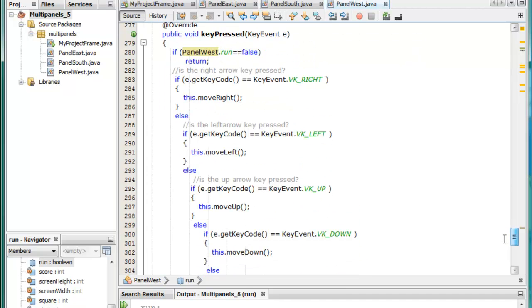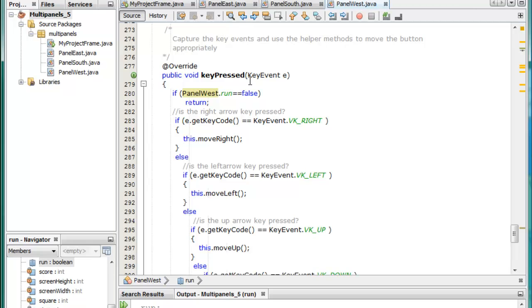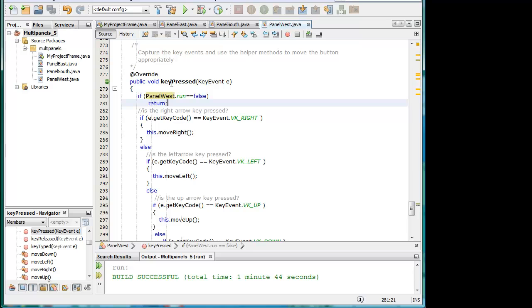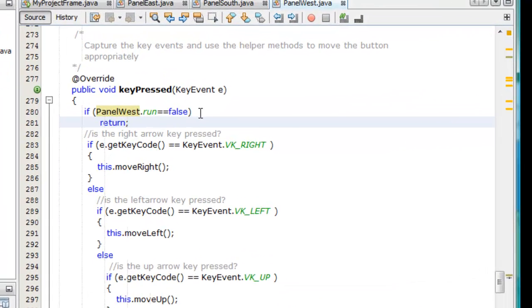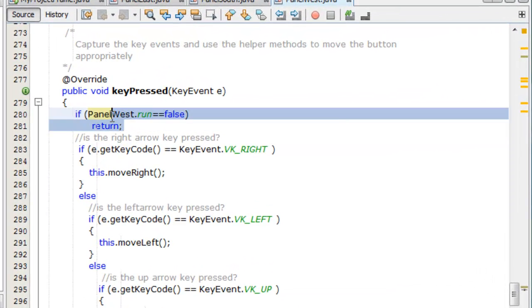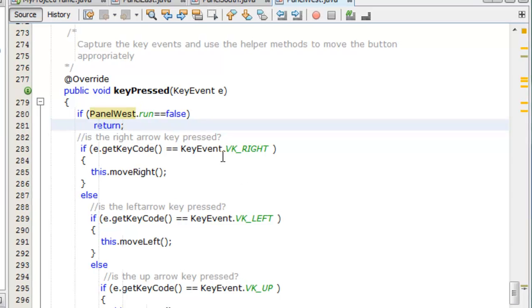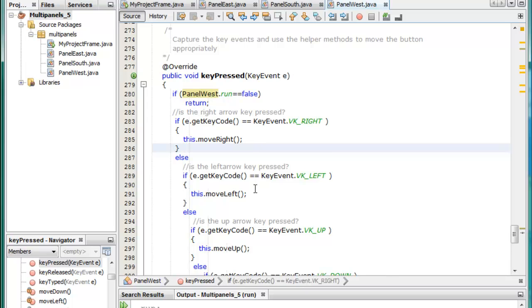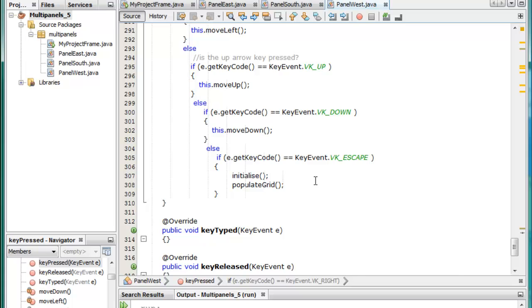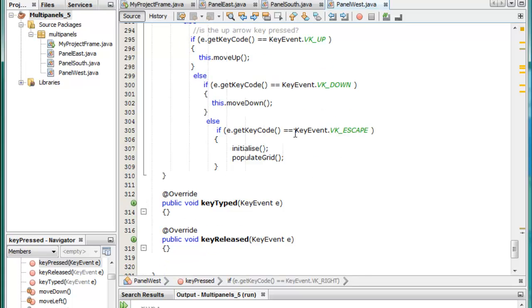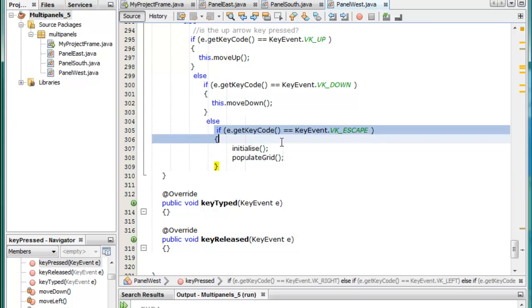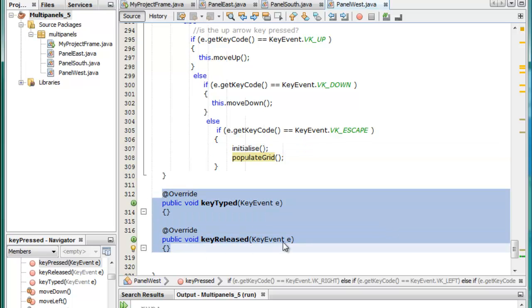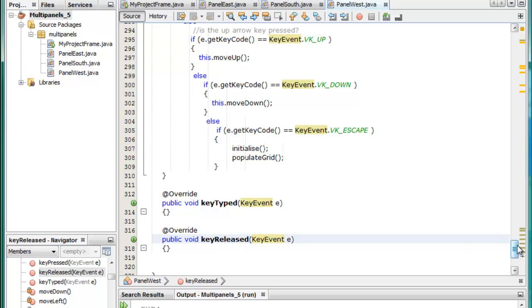In the key pressed method we actually check to see initially if panel west run is false. Because if it is it means that we should not accept any key presses. So we return so that effectively stops the program from running. Otherwise if the key pressed is right we move it right, if it's left we move it left and so on. If it's the escape key we reinitialize and populate the grid. This is just because in this particular game you can reset it by simply pressing the escape key and starting all over again with a different configuration. Ok so these are just necessary methods in order to implement that interface.